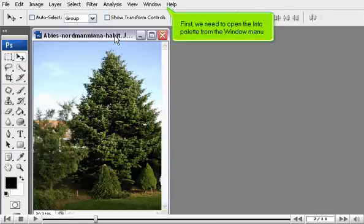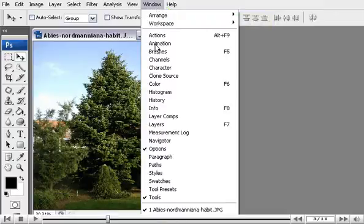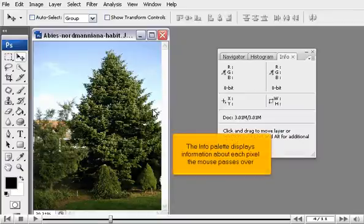First, we need to open the Info Palette from the Window menu. The Info Palette displays information about each pixel the mouse passes over.